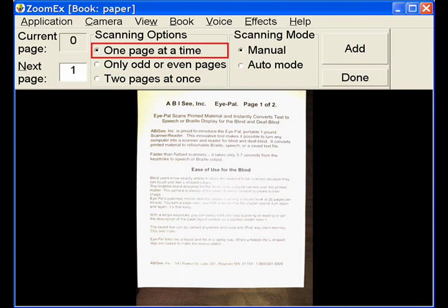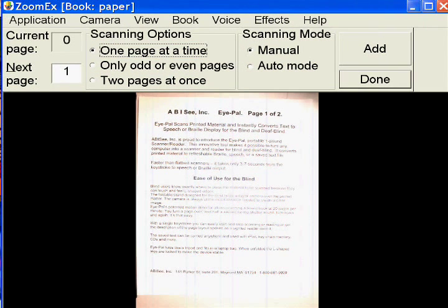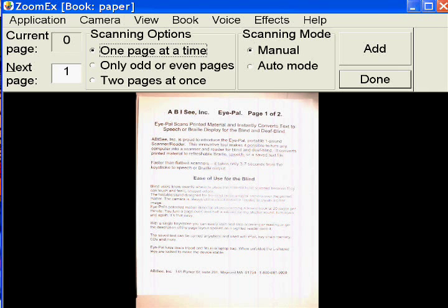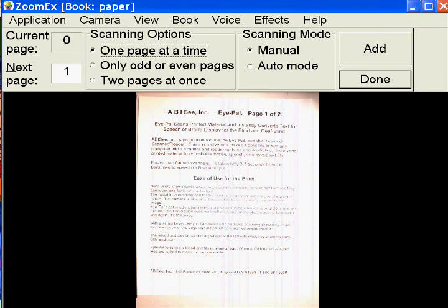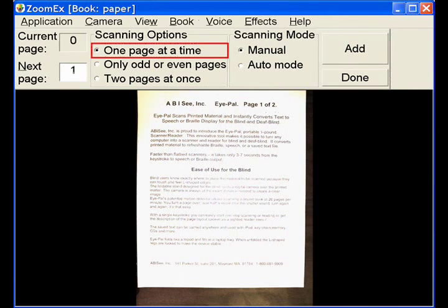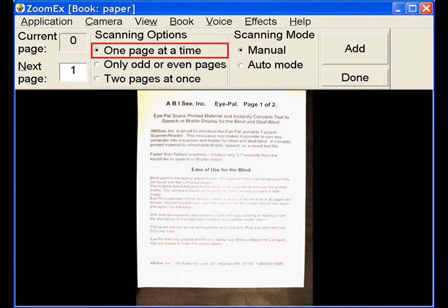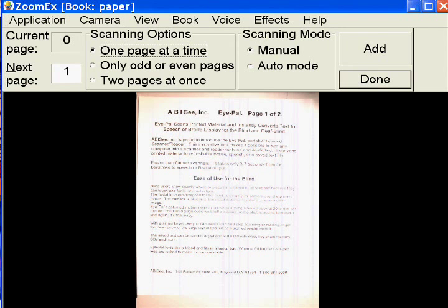The default selection is scan one page at a time. Scanning options, one page at a time checked. Scan one page at a time. Use this option to scan a small amount of large pages.